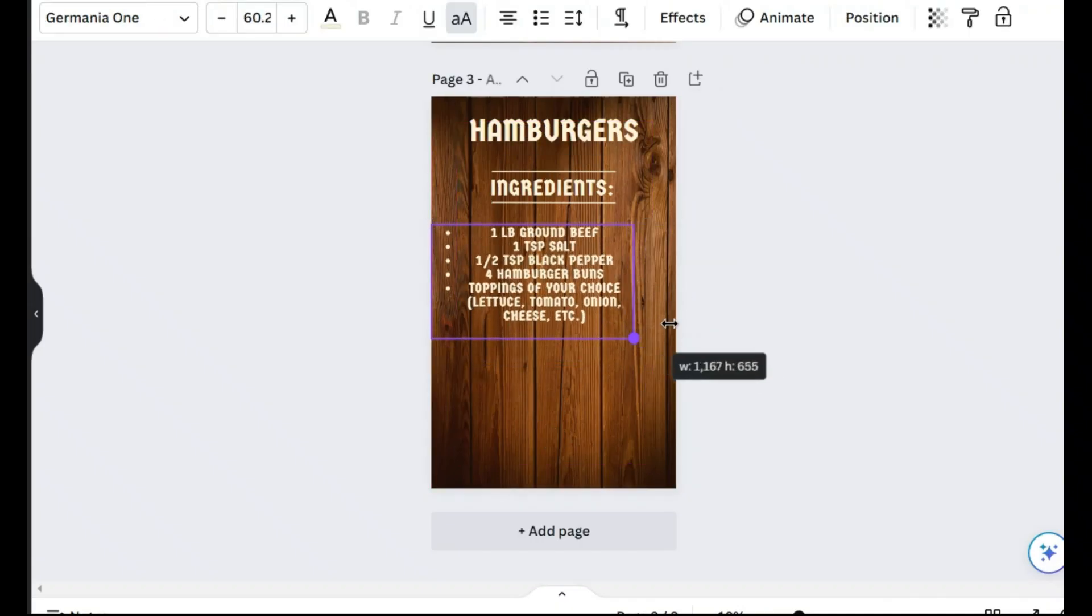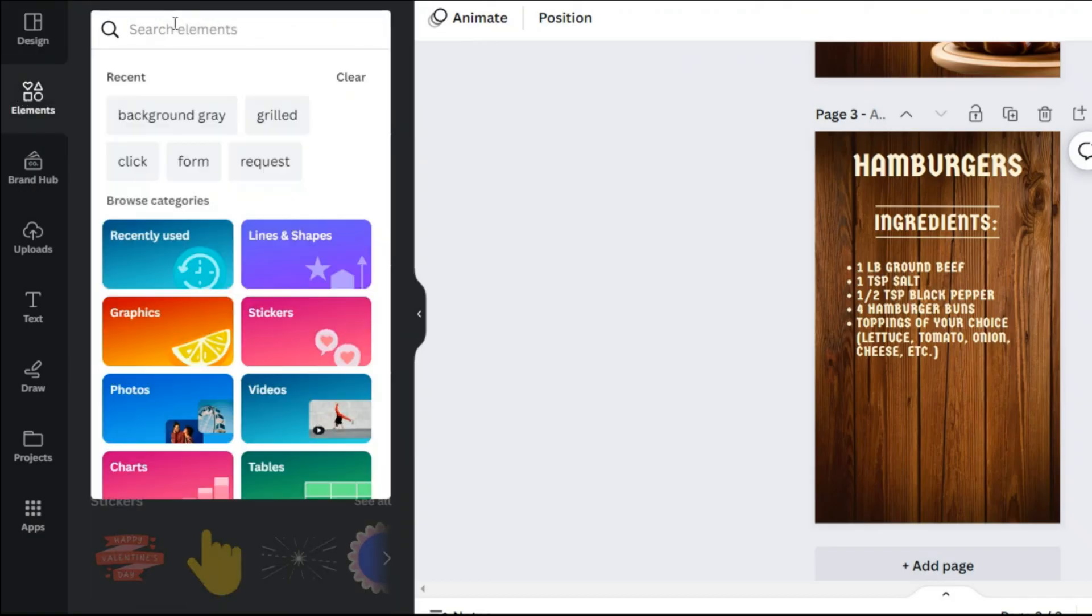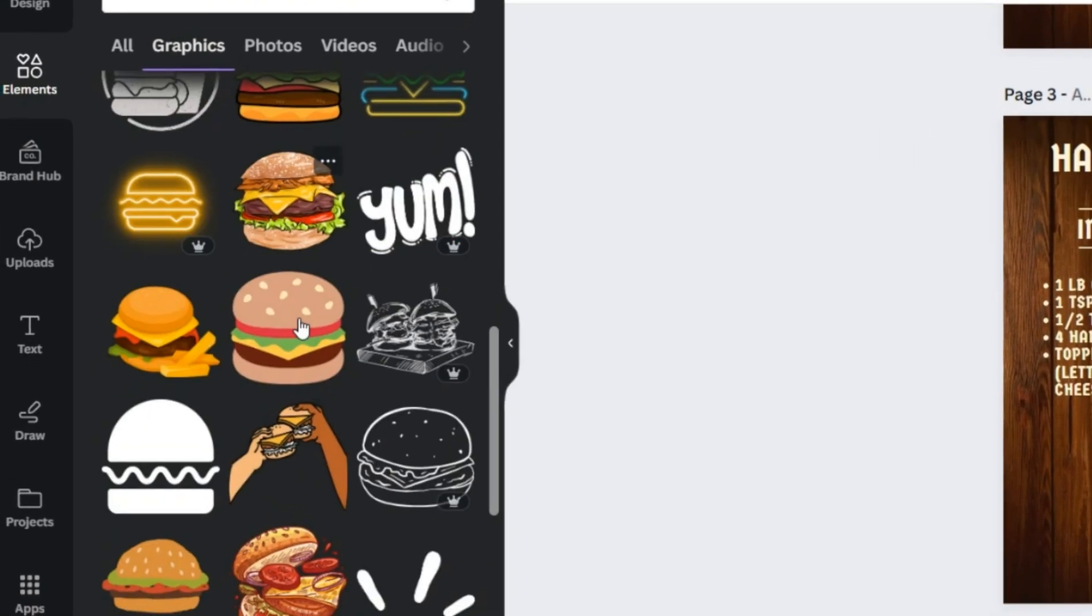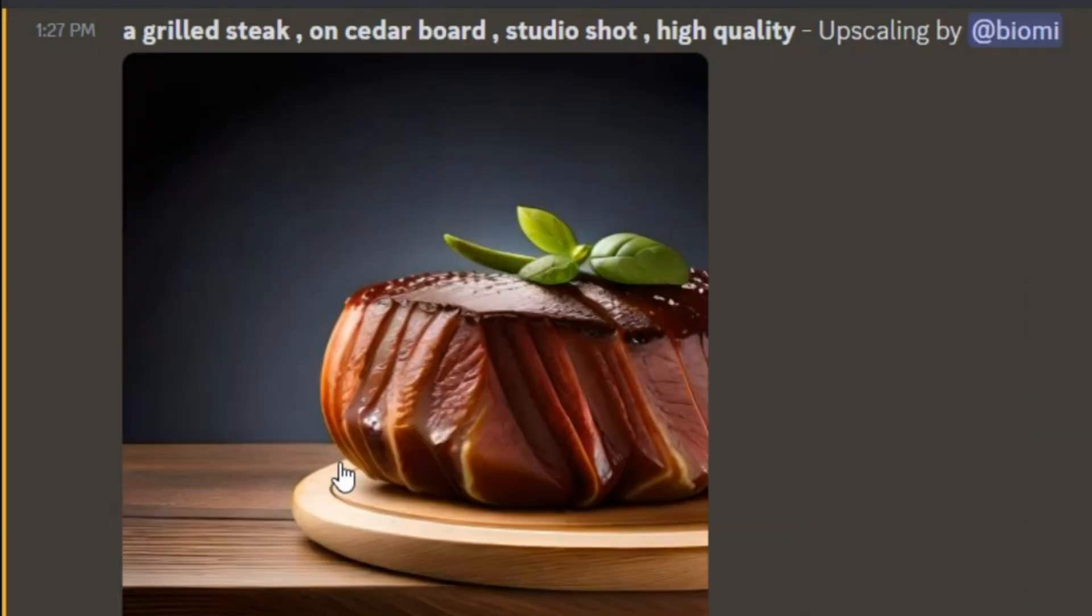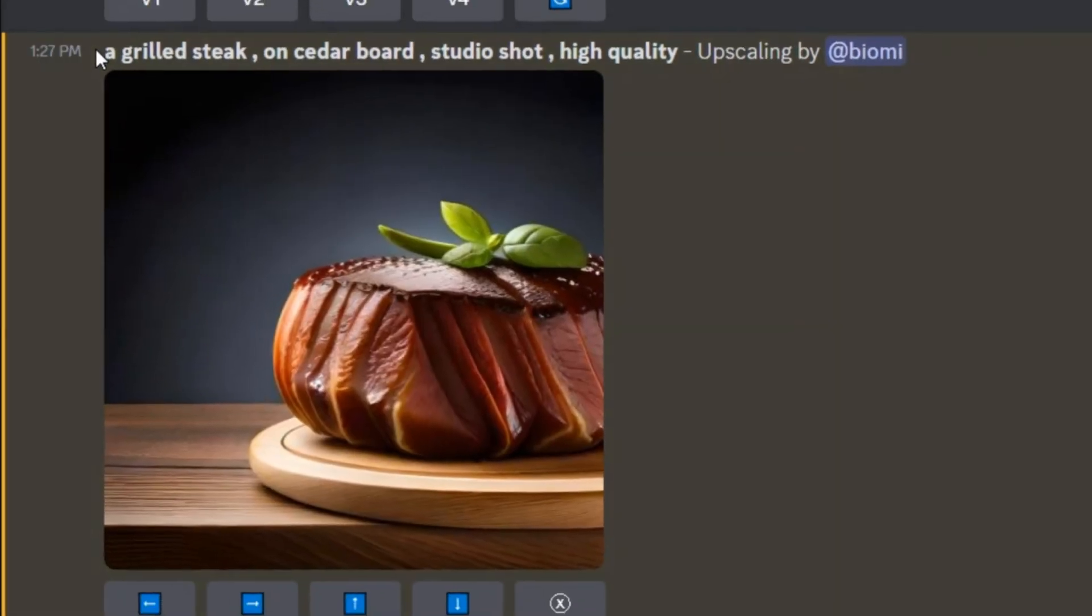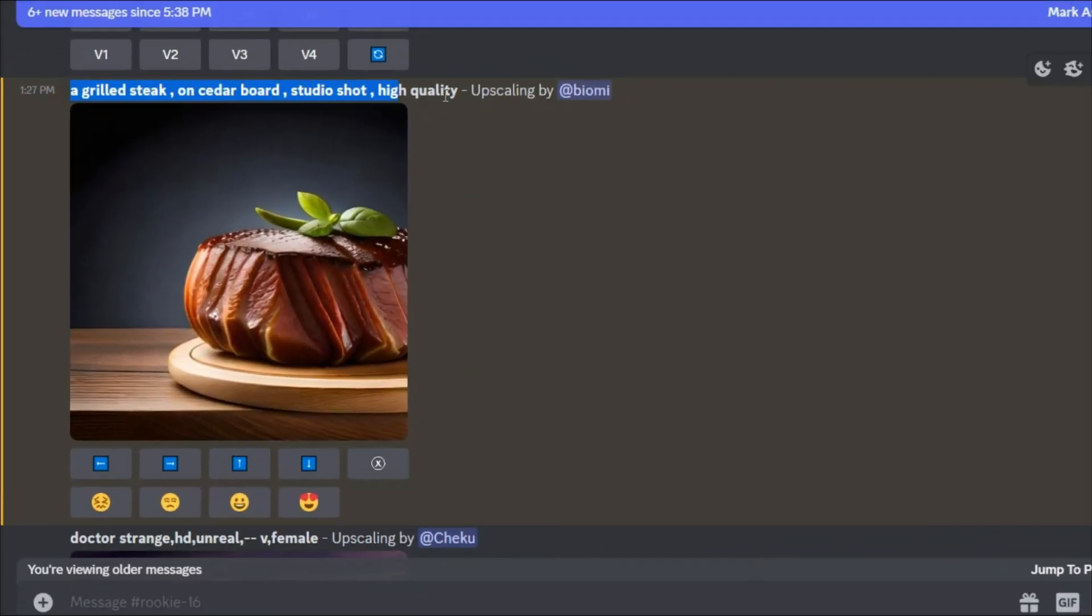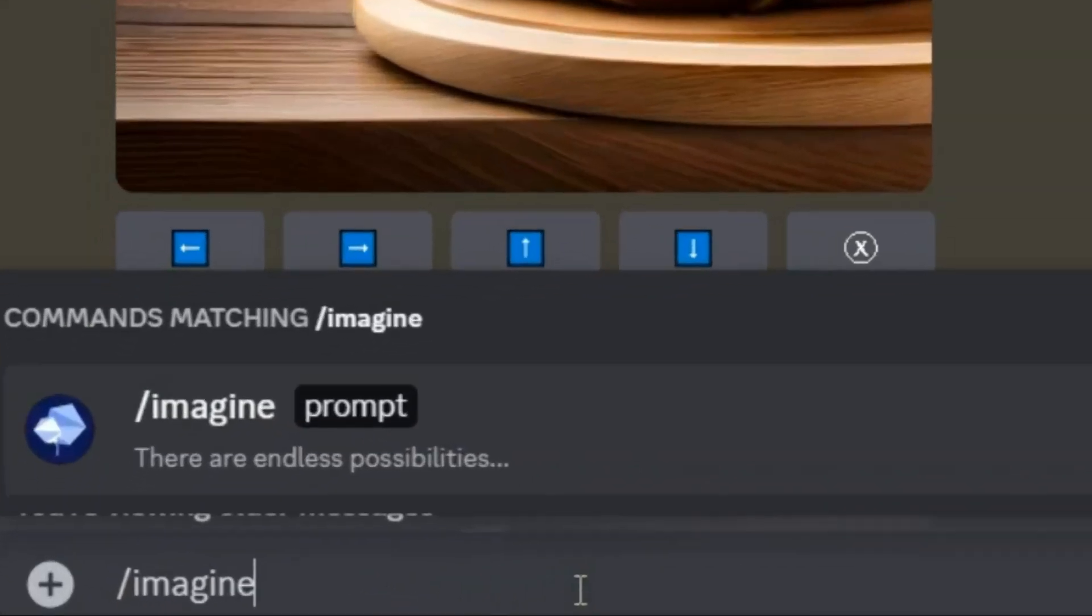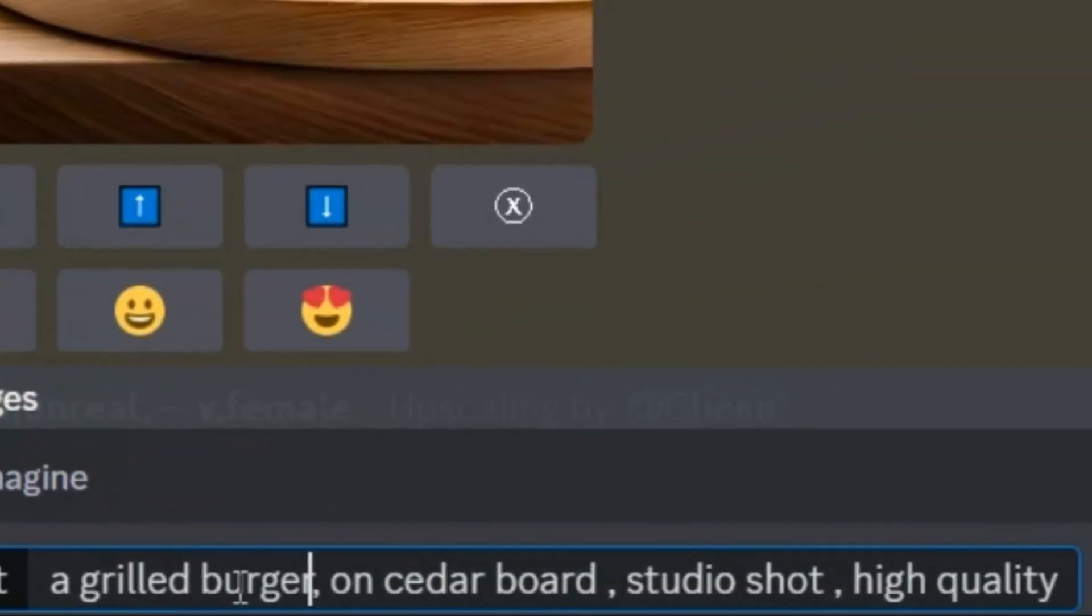Now I want an image for this. As I said before, I can choose this from the elements in Canva, but I want to generate a unique one. So I go to AI Image Generator again. I like the style of this image, and now I want to generate an image of a hamburger in the same style. Well, I copy this prompt and edit it a little.